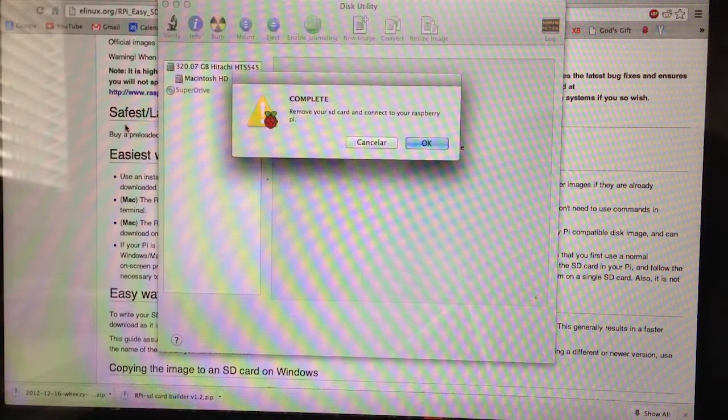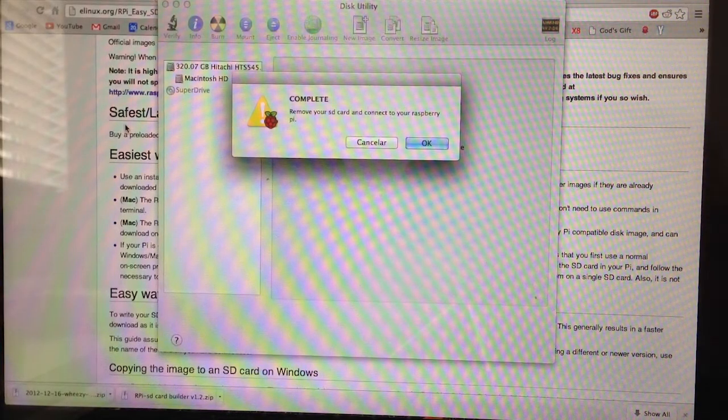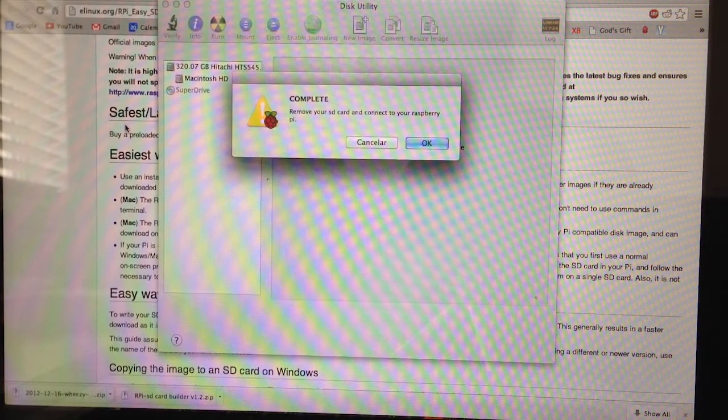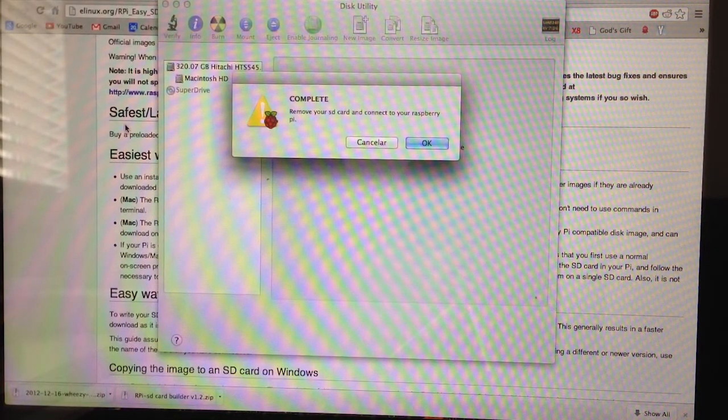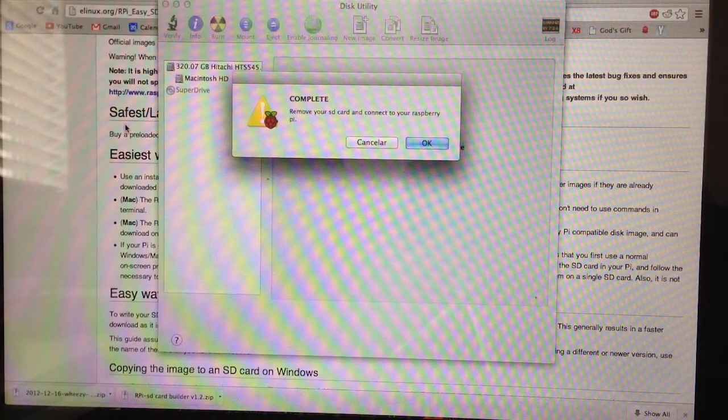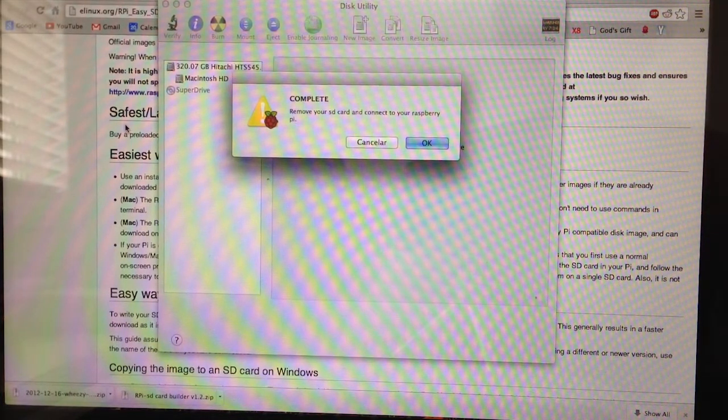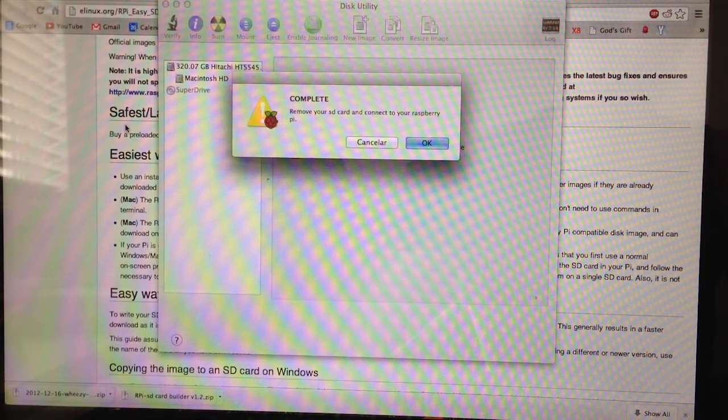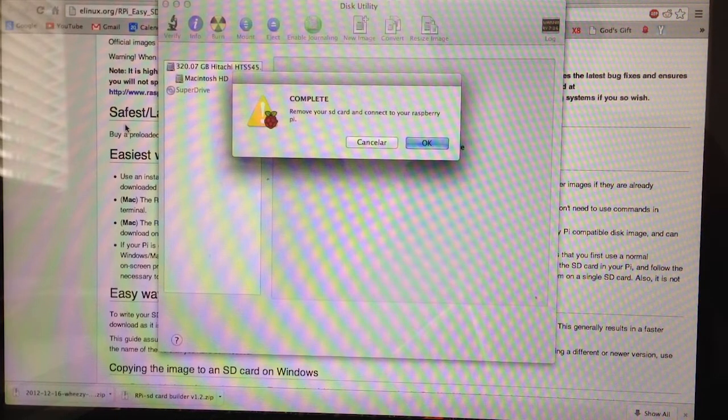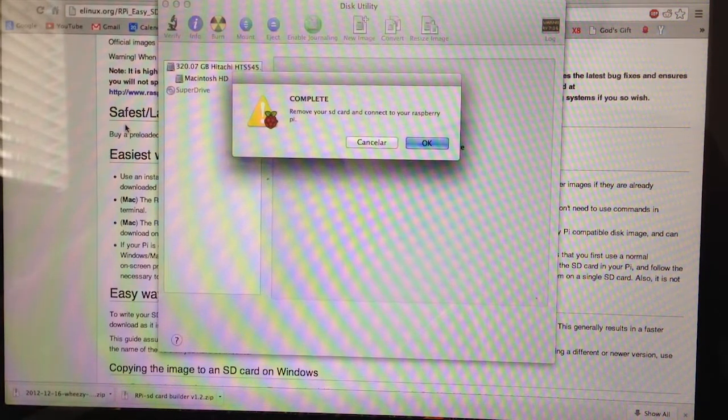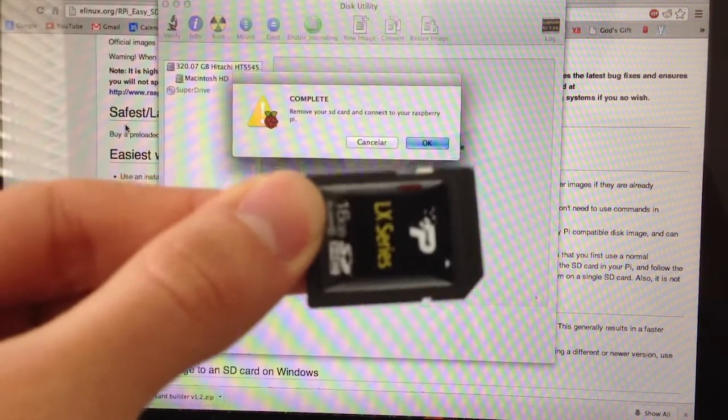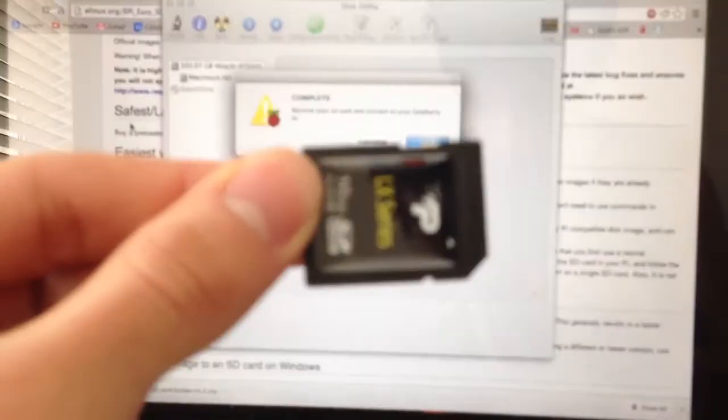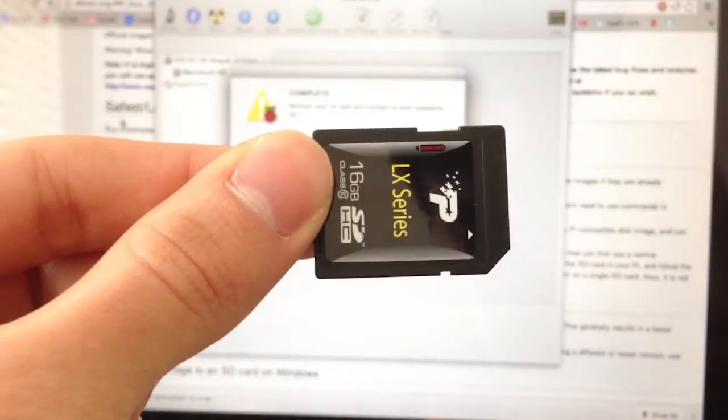Alright, so it's finally done after a couple of tries. The first time I did it, I realized I selected the zip file instead of the .img file for the image. So don't make that mistake. But then after I extracted the zip file, I had to try it a couple of times with the .img to get it to work. But it's finally done and it says remove your SD card and connect it to your Raspberry Pi. So here's the SD card and I'm gonna go ahead and connect it and see what happens.